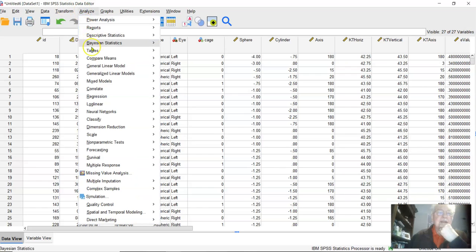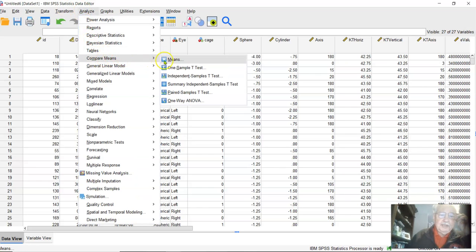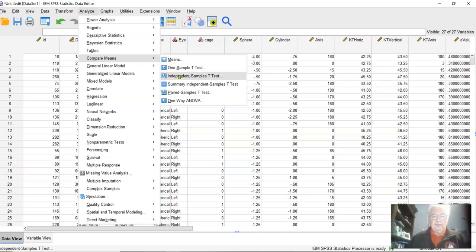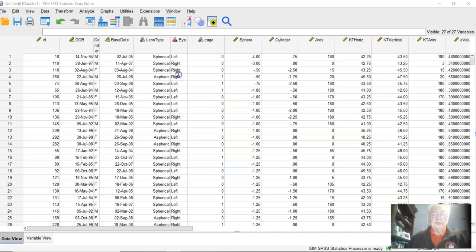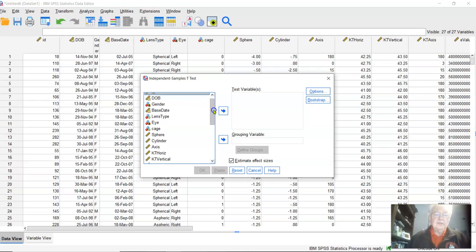To do a t-test, we analyze, compare means. This is going to be lens type and those were different subjects in each group, so it's an independent samples t-test.